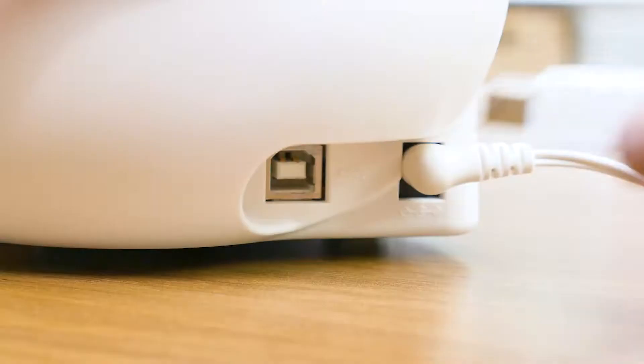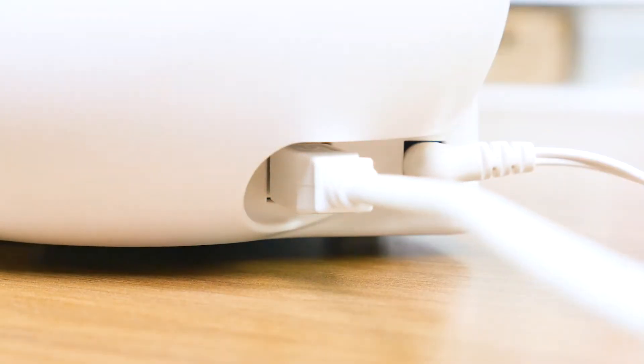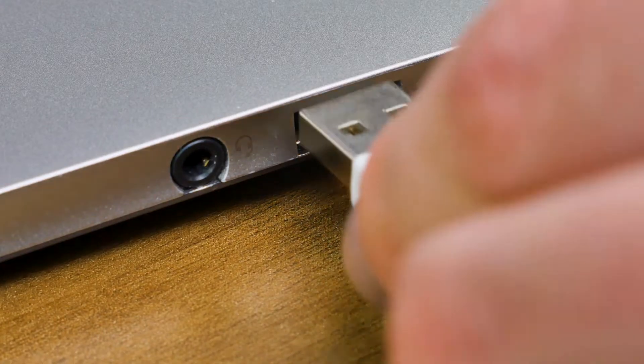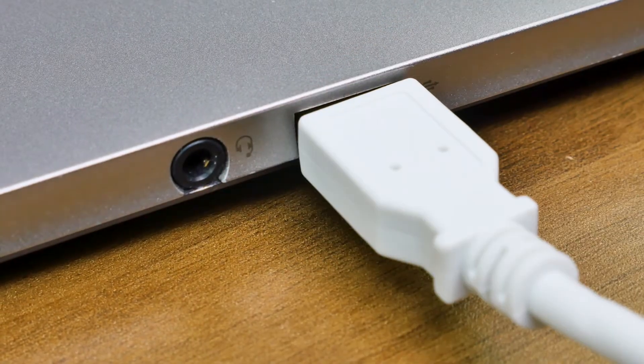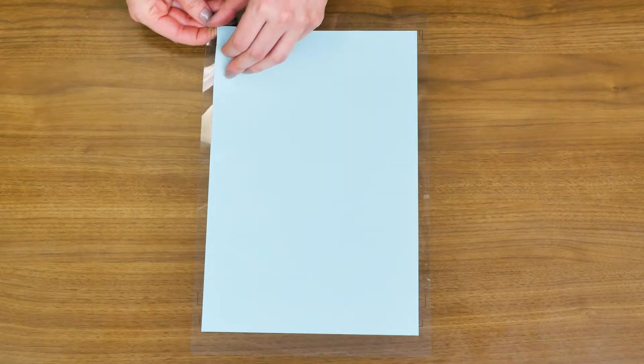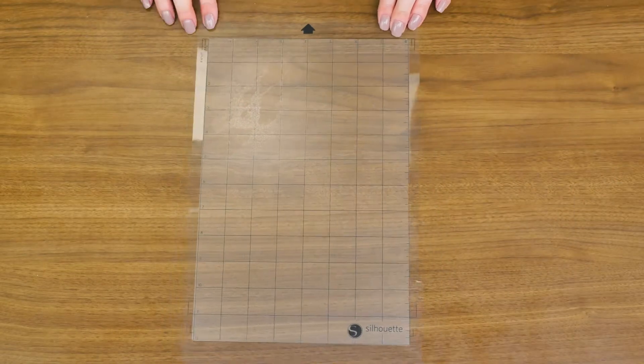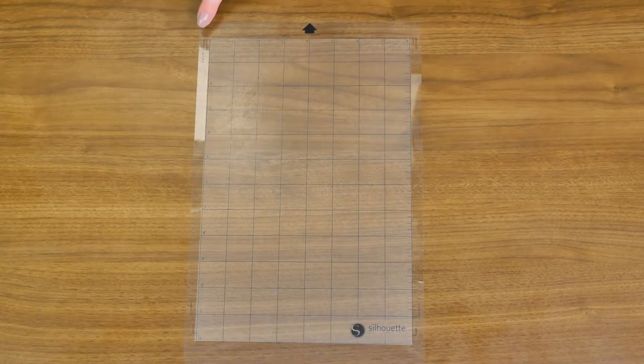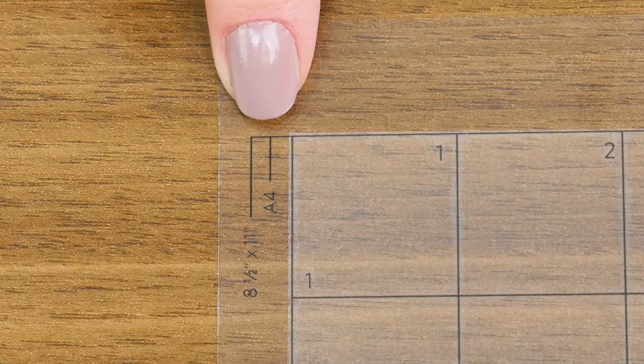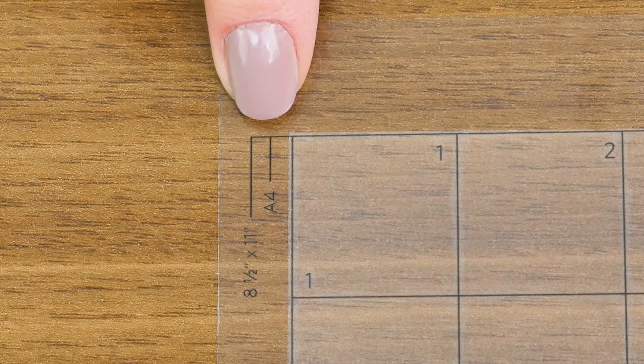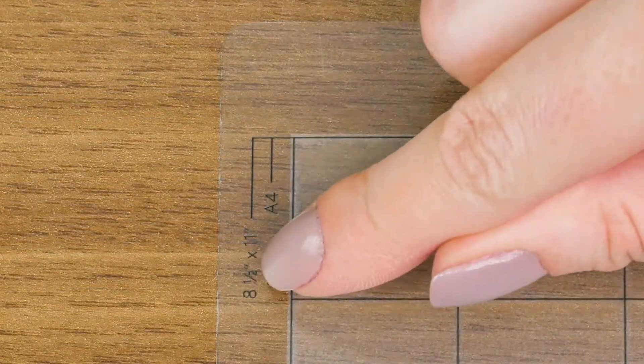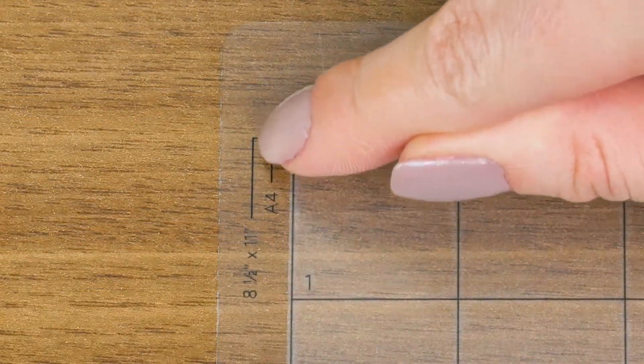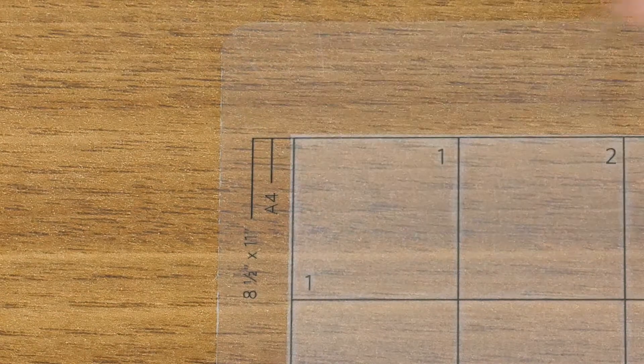When you are ready to cut, connect the machine to your computer with the included USB cable. Remove the protective liner from the cutting mat, and place your material in the top upper left corner, as shown in Silhouette Studio. In this example, we've chosen cardstock as our material.